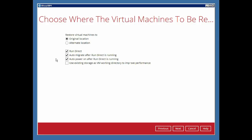And finally, to improve the performance of the restored VM before it is migrated back to its original data store, enable the Use Existing Storage as Working Directory checkbox. Click Next to continue.